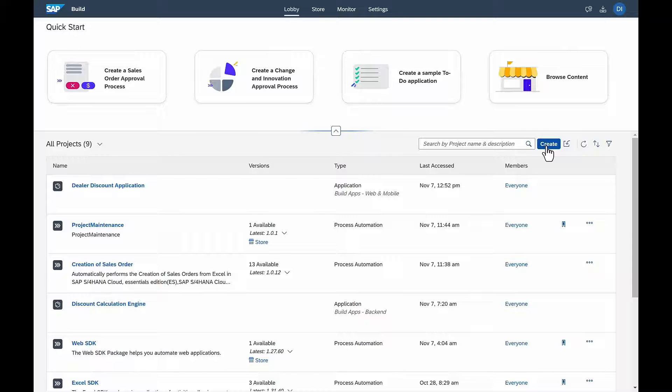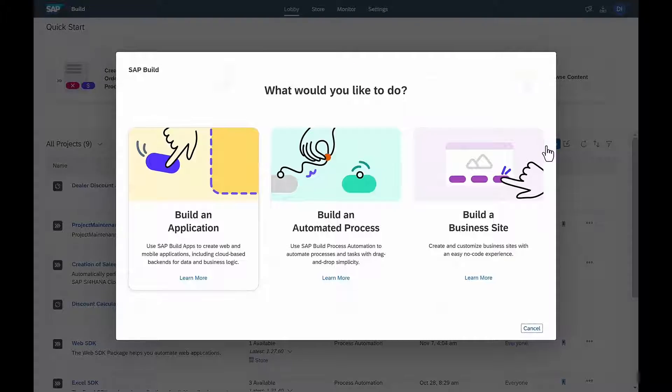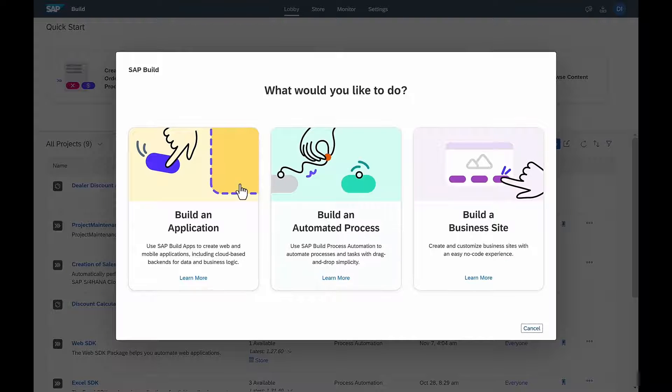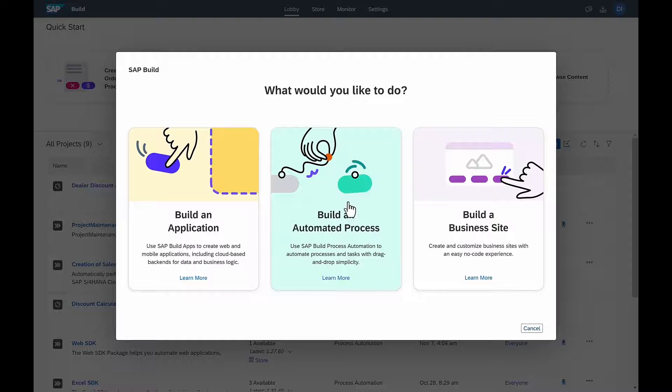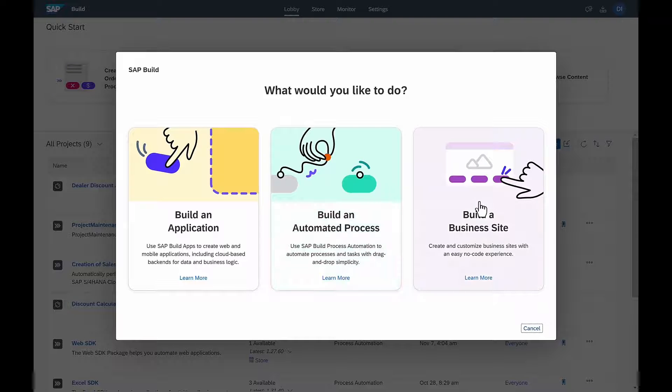On entering the unified lobby, she's given the options to either build an application, or an automated process, or design a business site.